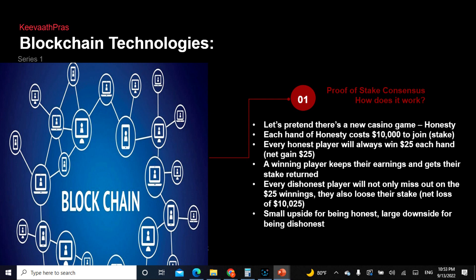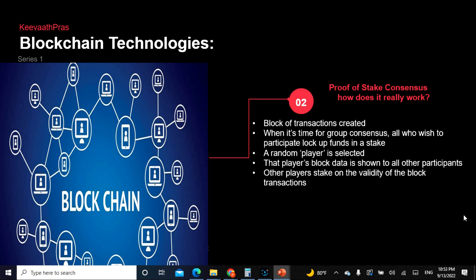Every dishonest player will not only lose the reward but also their entire stake of ten thousand dollars. So basically there is a little incentive for being honest, but if you're dishonest it is totally going to cost you. This model can actually be applied in every blockchain application.